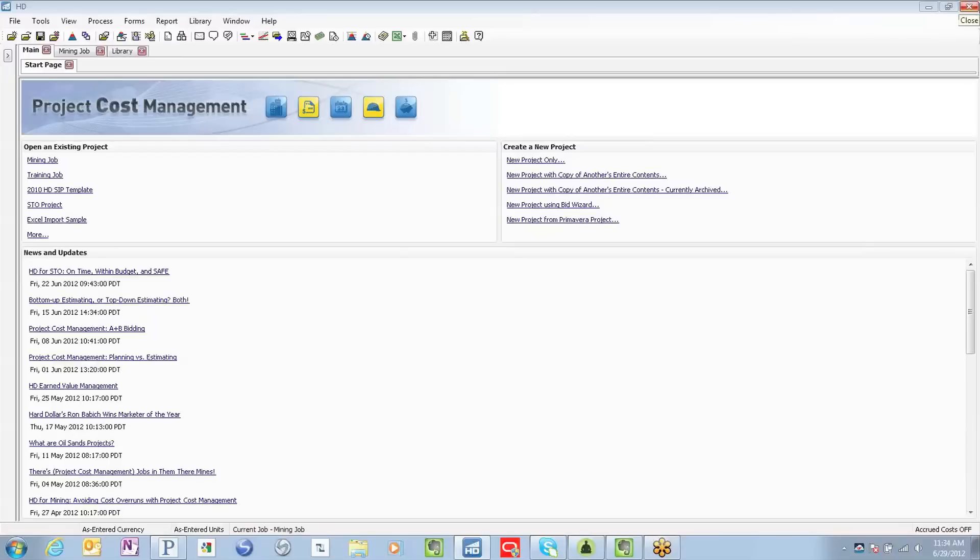Hard Dollar is pleased to announce it has expanded its forecast capabilities in its latest release, version 12.